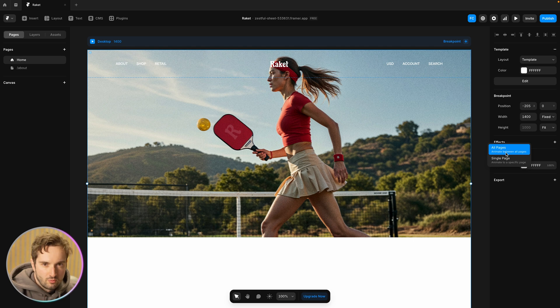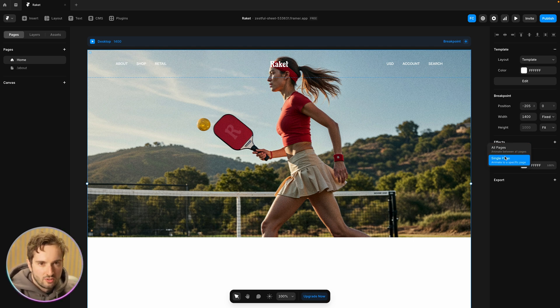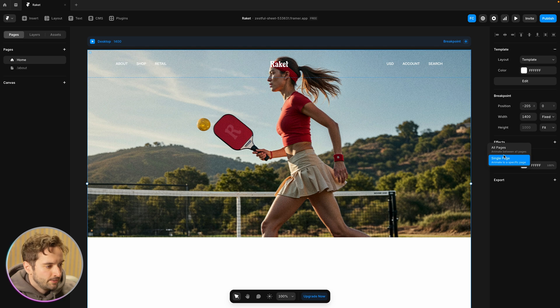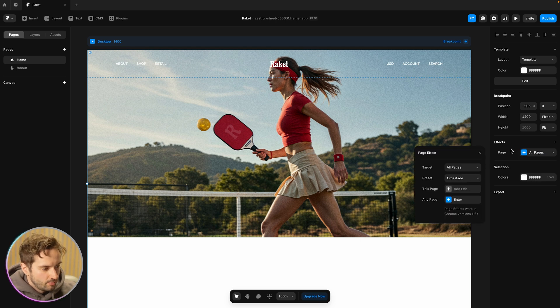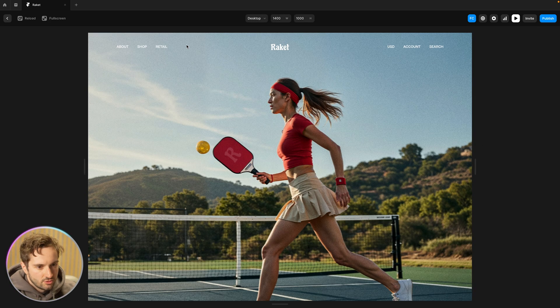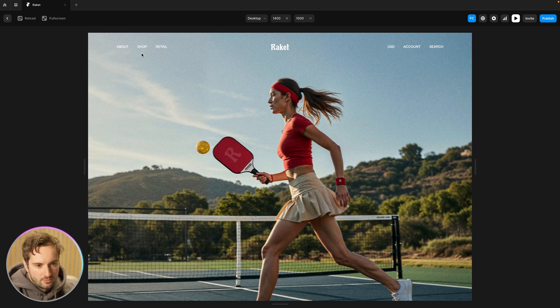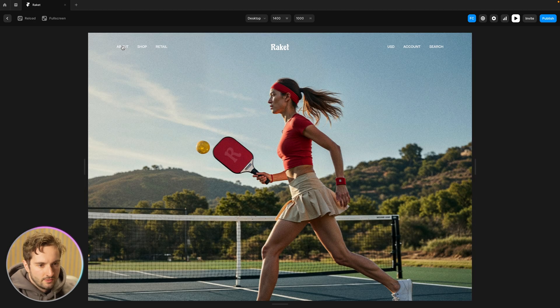If you're to do something more dynamic with directions as I mentioned you want to do single page so you can control it per page. So all pages it starts with a preset crossfade. So if I preview this let's just see what this looks like. Simple crossfade that was super easy.